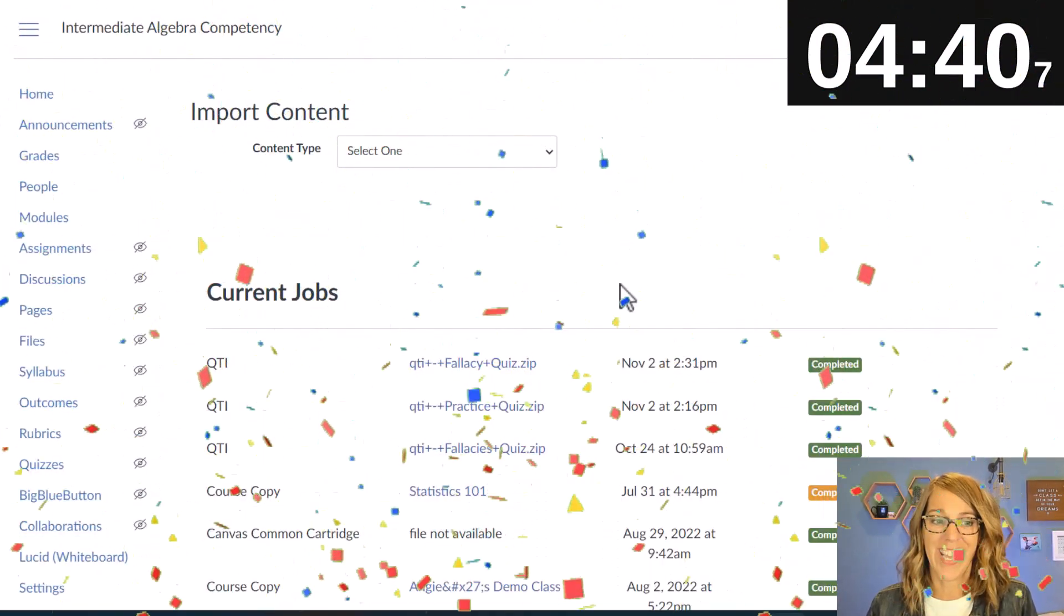Now we went ahead and had ChatGPT generate a quiz for us but you could also type the quiz out yourself or convert a quiz that you already have in a word format into the format here and oh my gosh it's already done. Okay I'm going to quit talking.